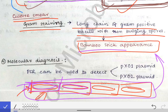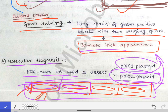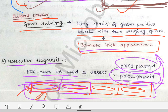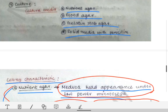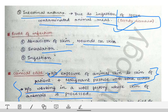For molecular diagnosis, PCR can be used to detect plasmids pX01 and pX02. Once these plasmids are detected, the diagnosis of Bacillus anthracis is confirmed. Next, we will see about anthracoids and the difference between anthrax and anthracoids, which is a very easy comparison in microbiology.